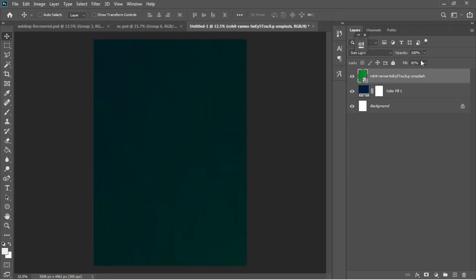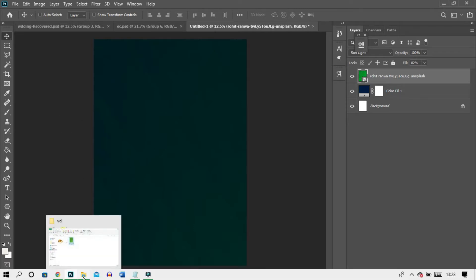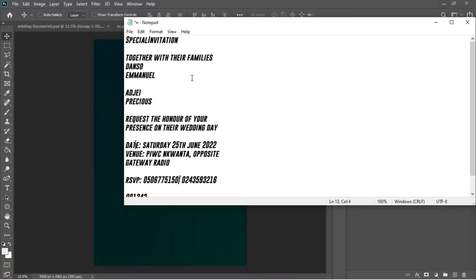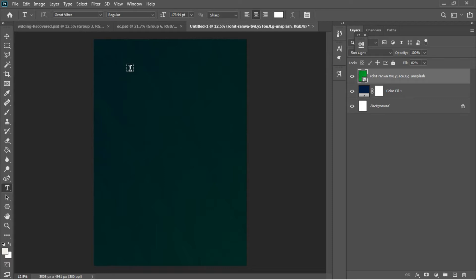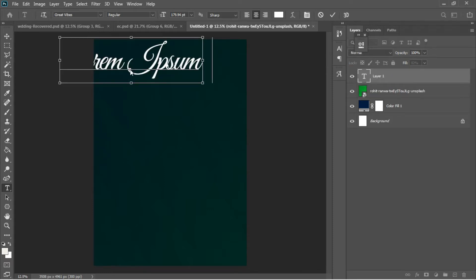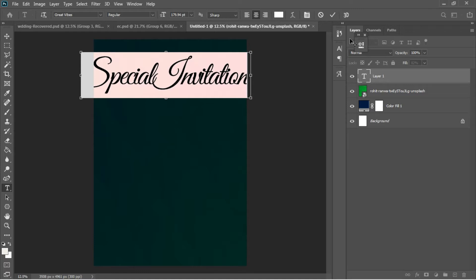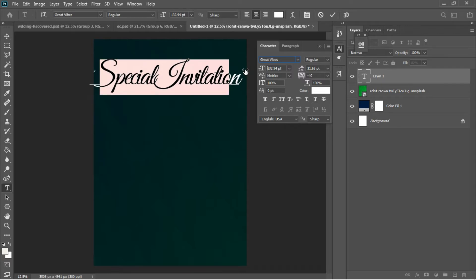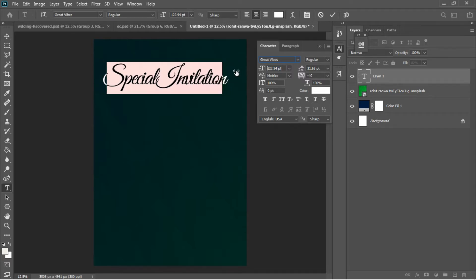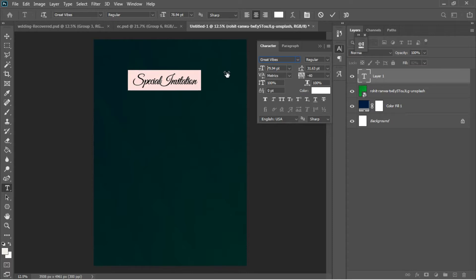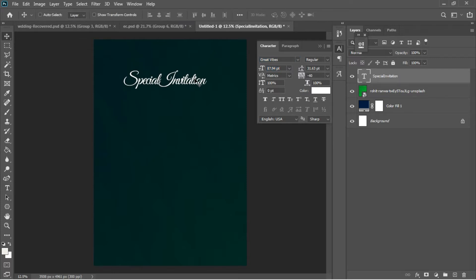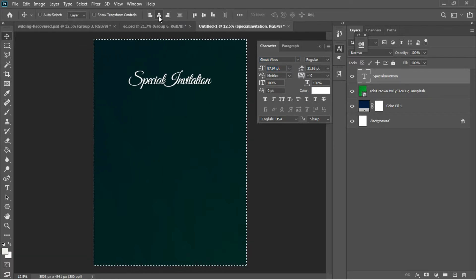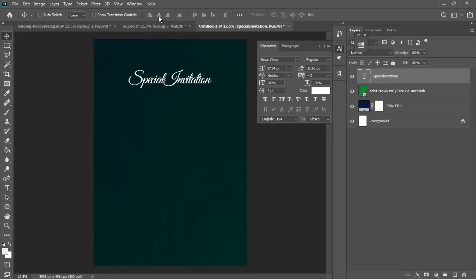The next thing is to go to my resources and add some text. I'll select the first one, Ctrl+C to copy, hit T to activate the text tool, left-click, then Ctrl+V to paste. Ctrl+A to select everything, then I'll open up the character panel and decrease the size to fit my design. I'll accept the text and use arrow keys to center 'Special Invitation' at the top.